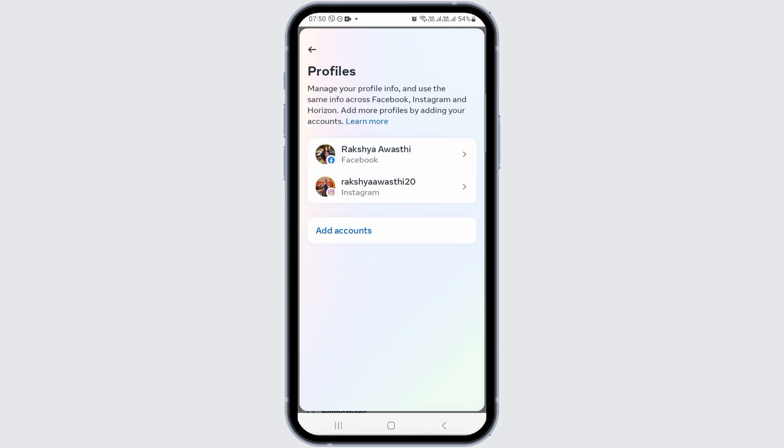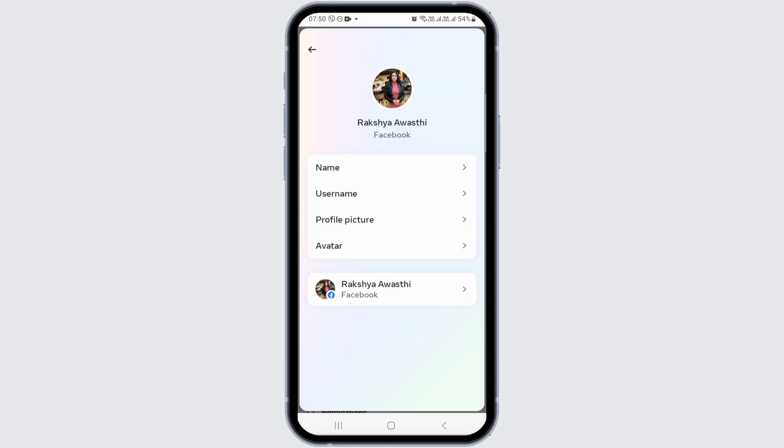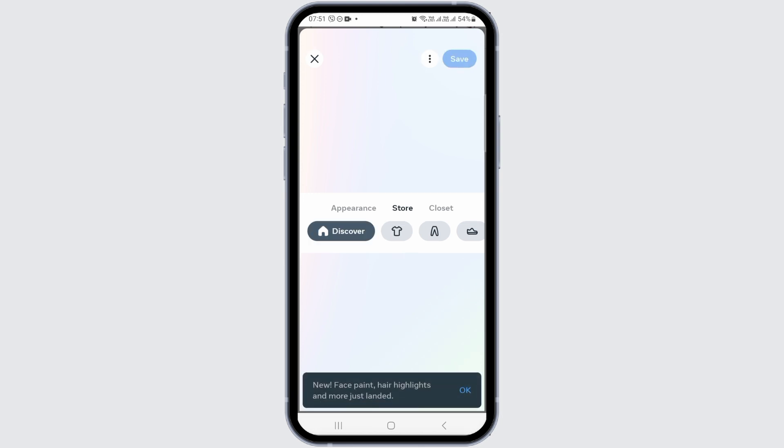You'll see an interface like this. Now you have to tap on the Facebook icon out there. When you tap on the Facebook icon, you'll see an interface like this.